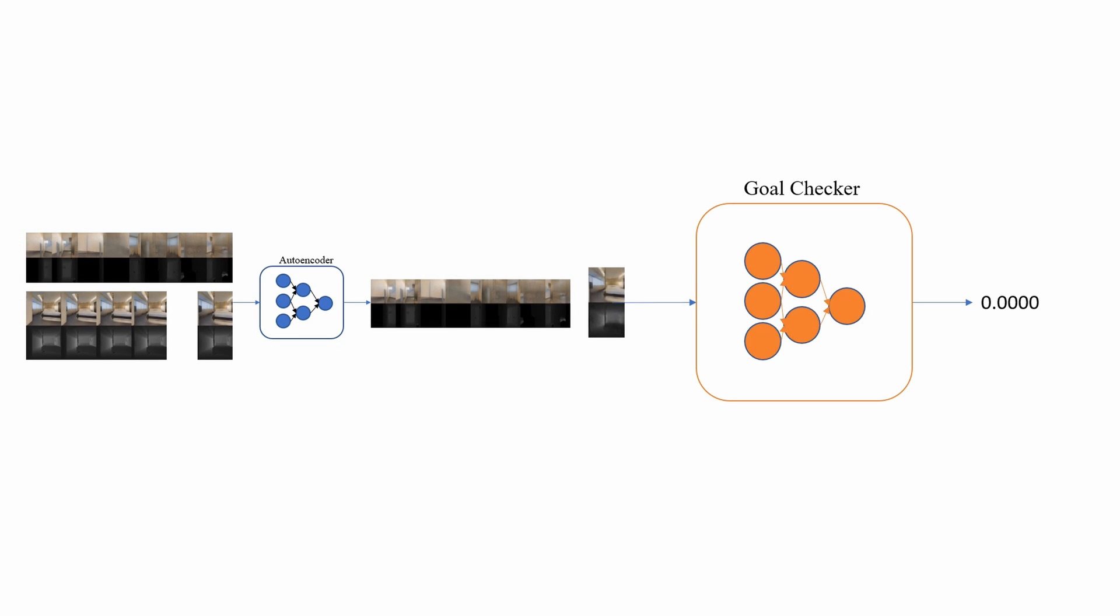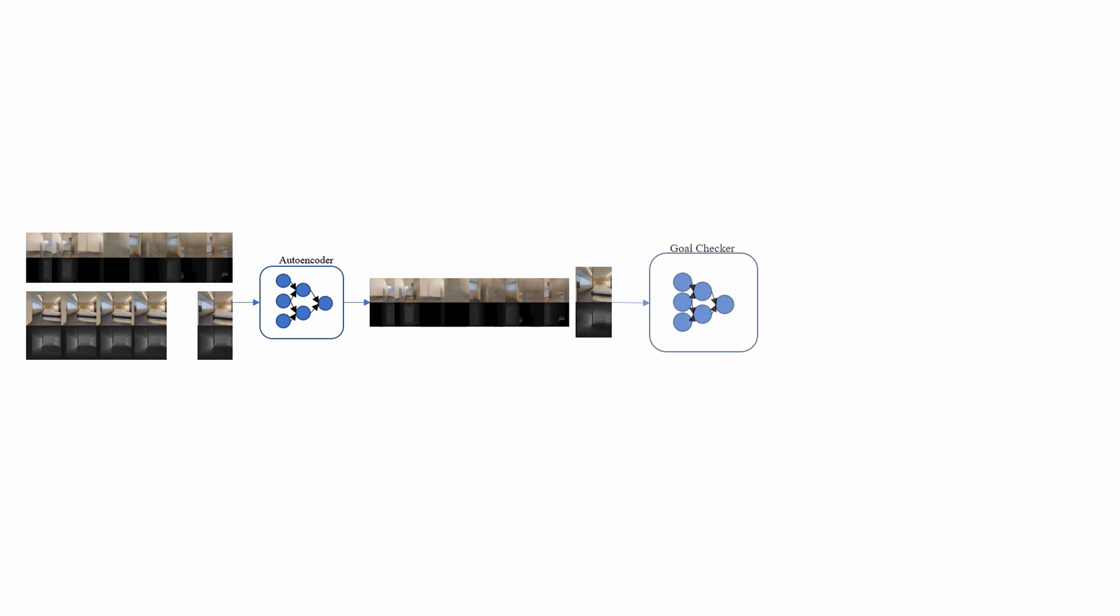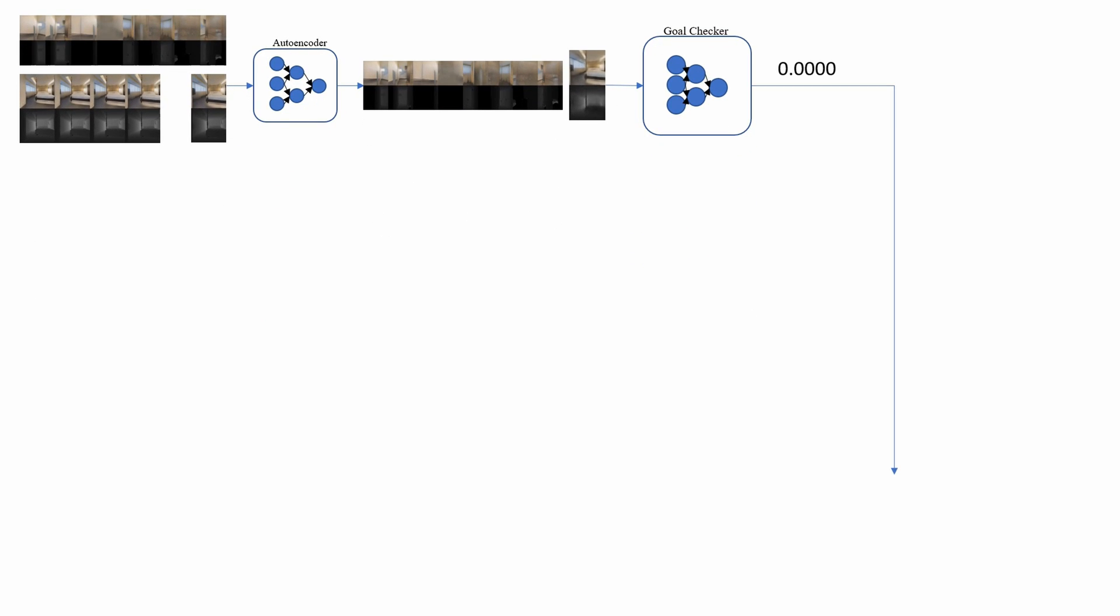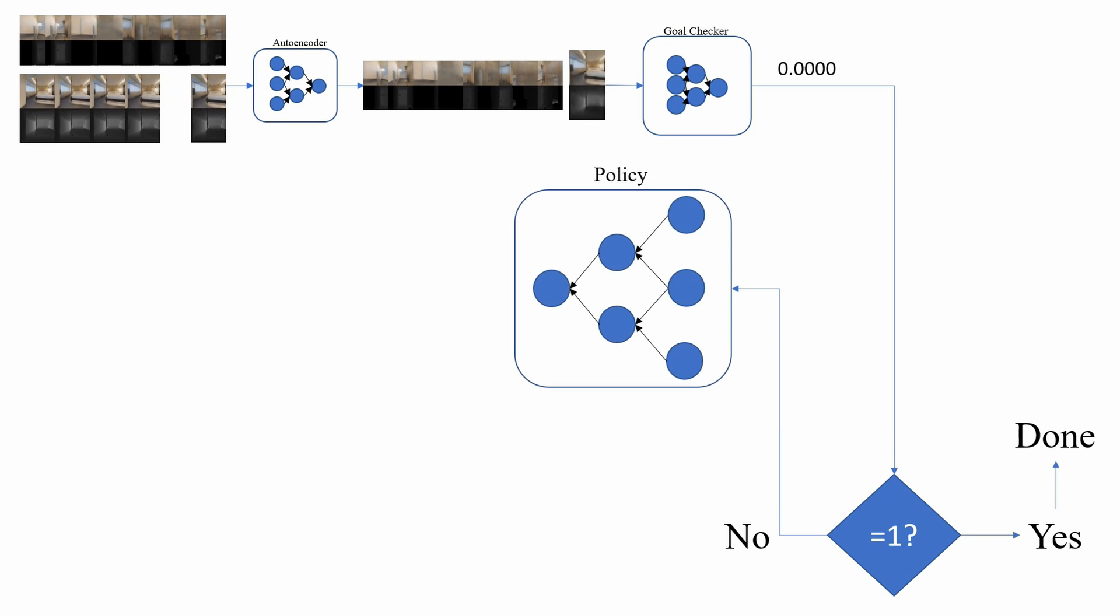Our goal checking model takes the embedded panoramic goal and the current view to predict whether the agent is at the goal. When the goal agent predicts done, we spin in a circle to affirm that circular views have consensus.